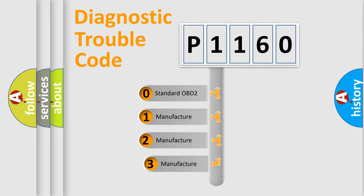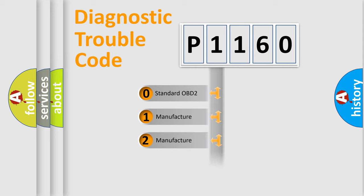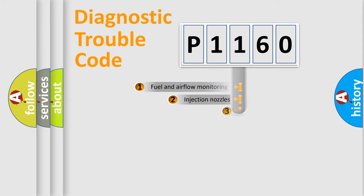If the second character is expressed as zero, it is a standardized error. In the case of numbers 1, 2, or 3, it is a more specific expression of the car-specific error.